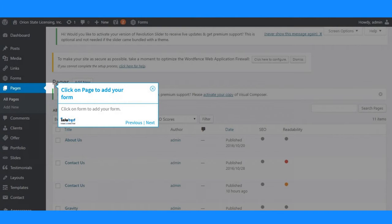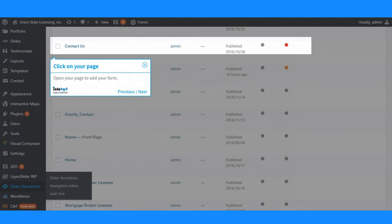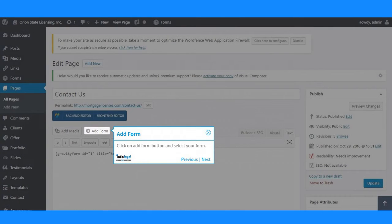Click on Forms to add your form. Open your page to add your form. Click on add form button and select your form.